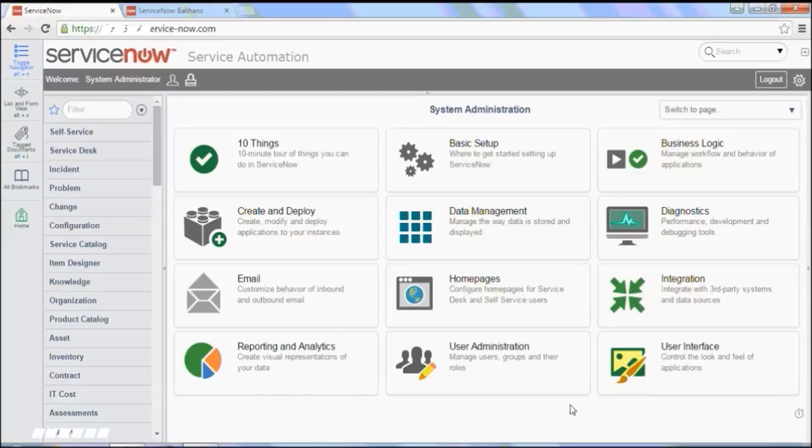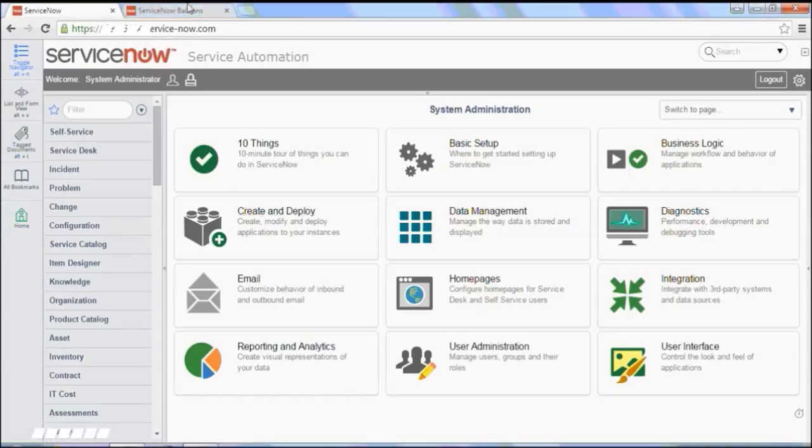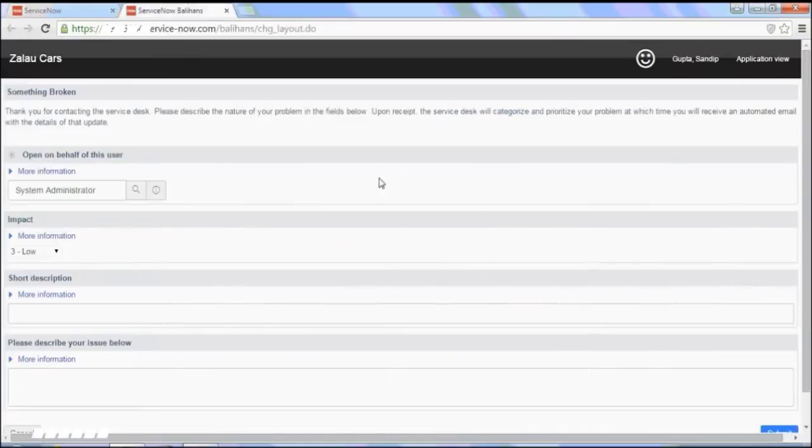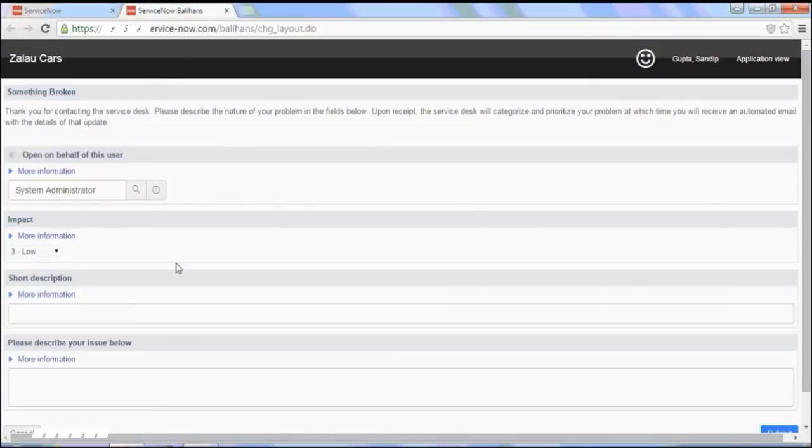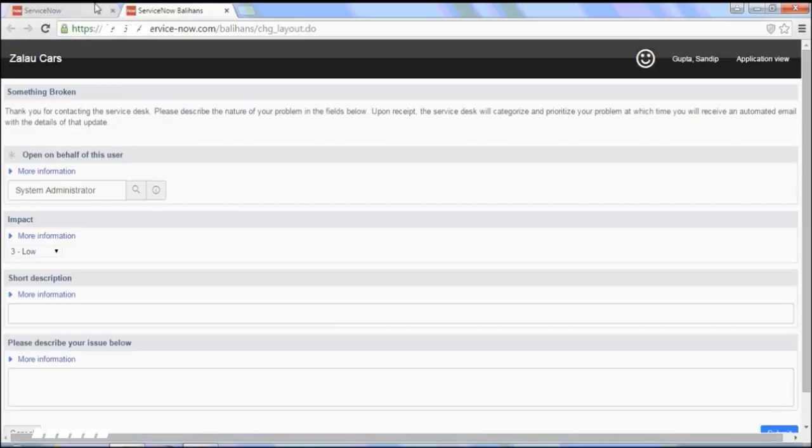So I am in ServiceNow instance and I will go to the page that we want to modify. So here is the page. Currently it uses admin one column. So there is a one column long page. So let's have a look what I mean.